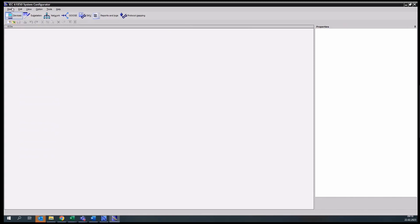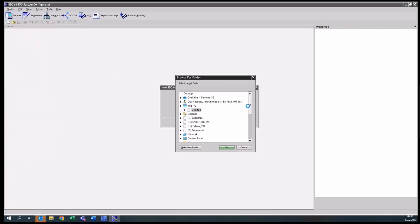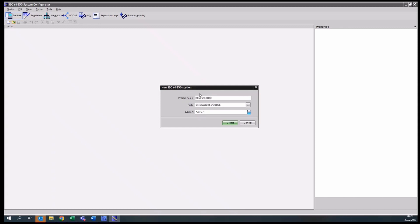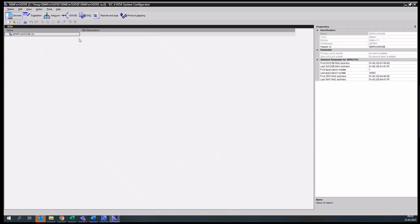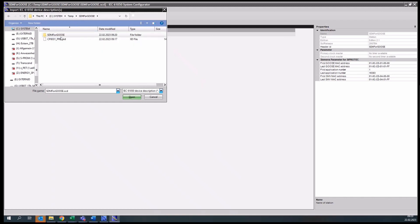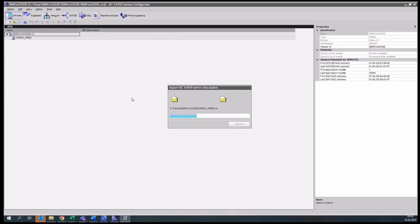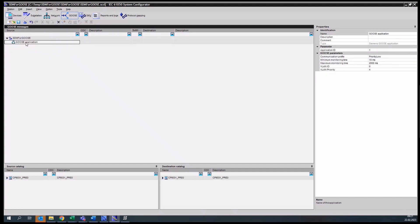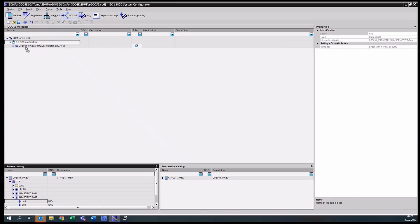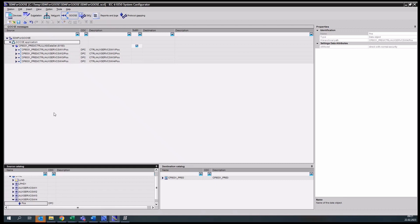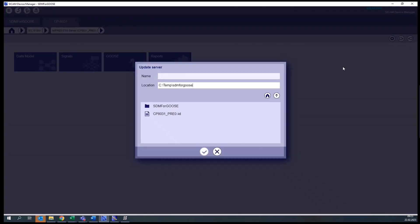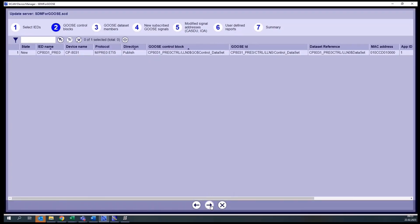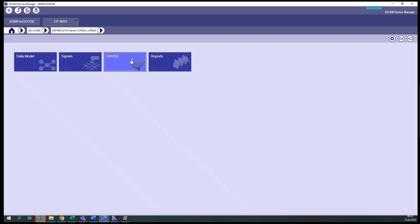First, we will have to create an SCD file to include our IED file. Let's create a new station and select the folder where we will be working. We can call the station SDMF for GOOSE. We choose the same edition that we defined while creating the data model. To include the IED file in this SCD file, we select through right-mouse-click the 'Add IEC 61850 devices' option, and now we select the IED file that we exported. Since we want to publish information via GOOSE, we click on GOOSE, add one GOOSE application, and in this GOOSE application we define which information we want to publish — which signals we want to send via GOOSE. We save it, then go back to CCAM Device Manager, go to IEC 61850 Server, and import back the SCD file. Now we can see that all the required configuration to publish GOOSE messages has been included in the configuration.